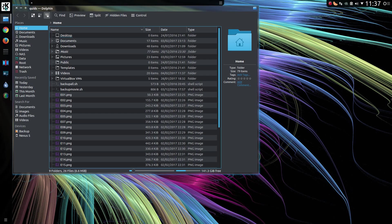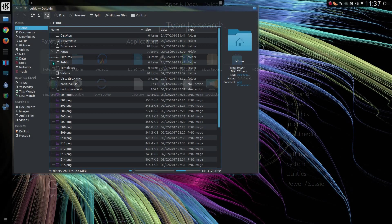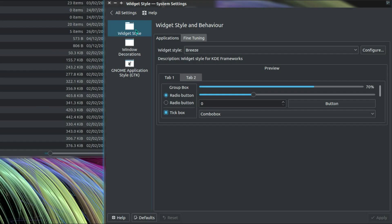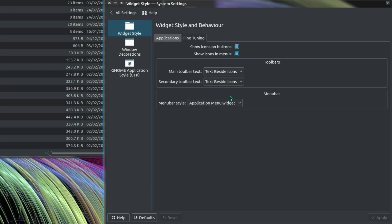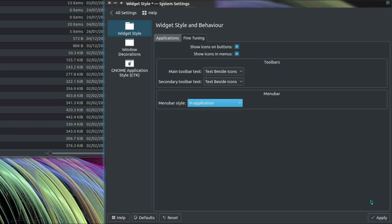So to undo all those changes and go back to the default menus, go into the system settings, Application Style, Widget Style, Fine Tuning, Menu Bar Style, and choose In Application.